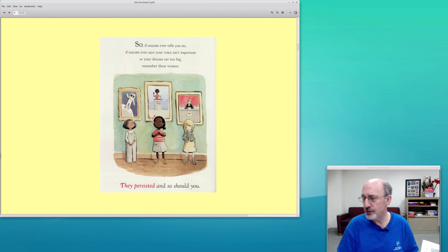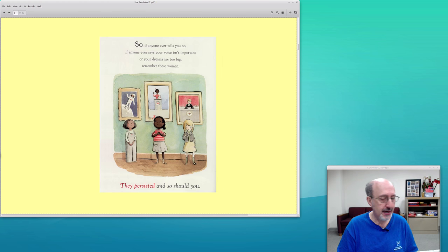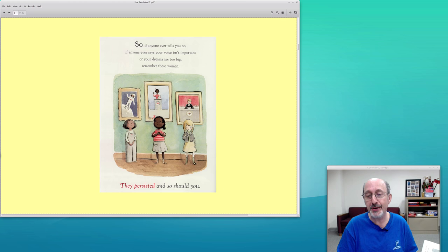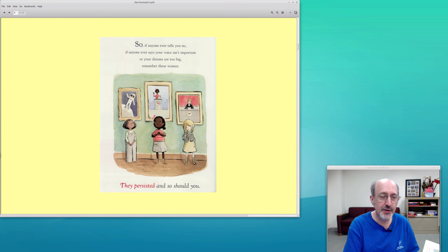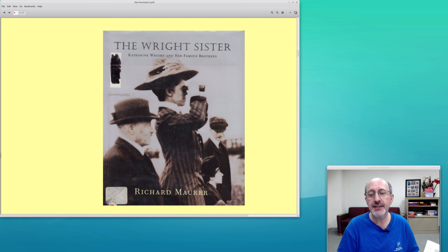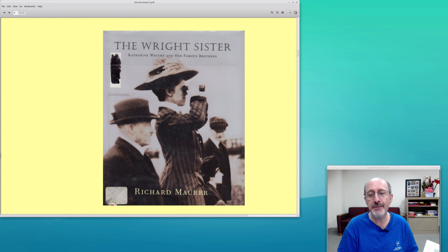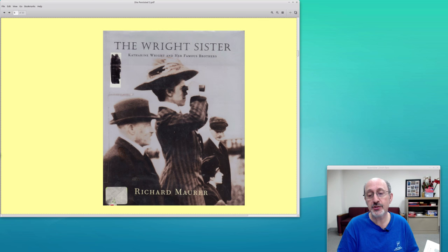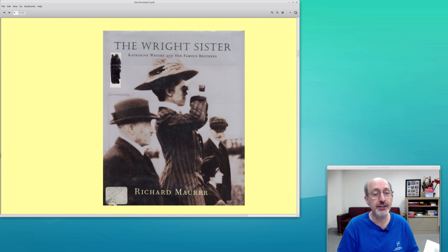Now there's two women that I think should have been included in this book, and you probably have never heard of either of them, but I'm going to tell you about them today. I'm entitled to do that—I'm doing the book review. This is one of the women. Her name is Katherine Wright. She's the little sister of the Wright brothers. You never heard about her, but she was the manager of the household after the Wright brothers' mother passed away.